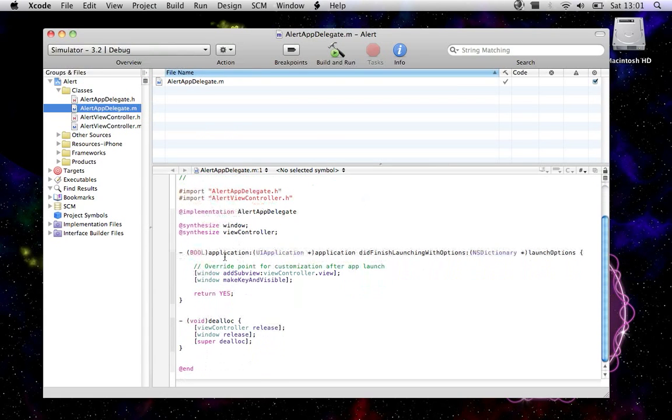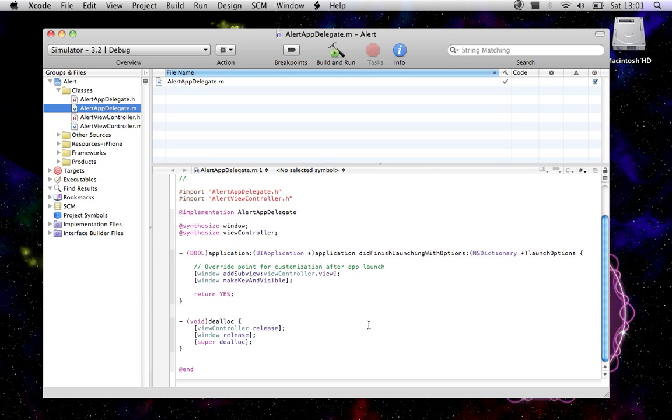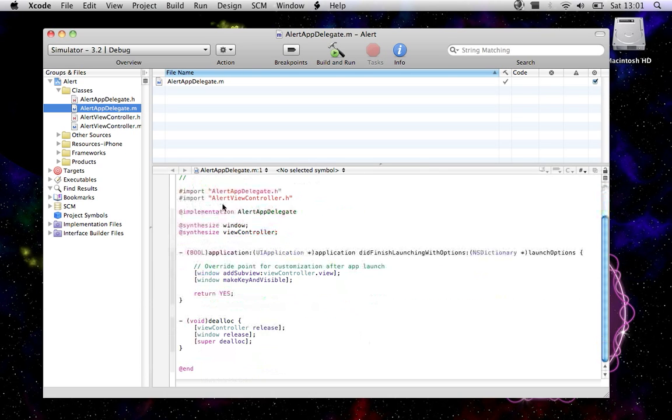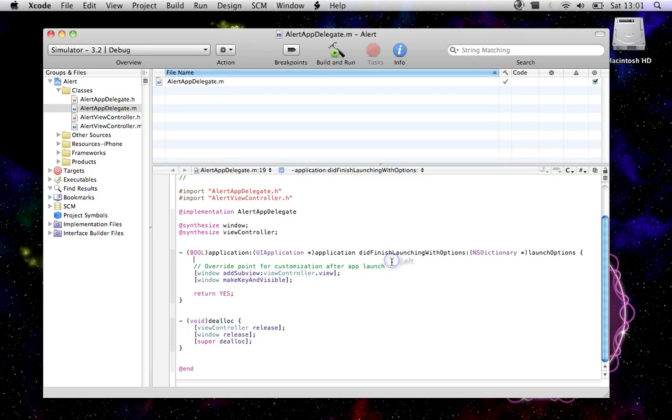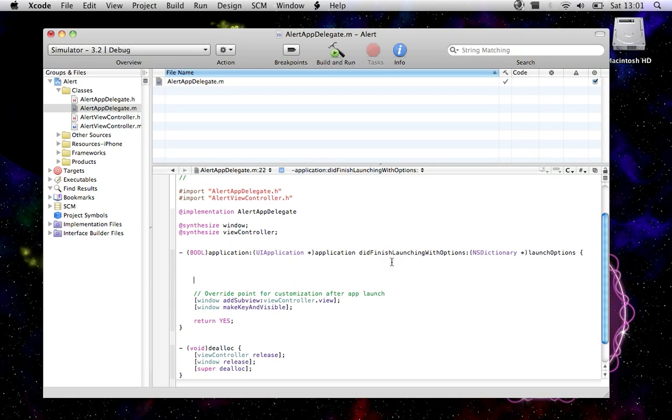I'm just going to clean this up, make a few spaces. We want to create a new UIAlertView. I'm just going to call it alert, and then we obviously want to allocate the memory. Alloc, init with title.